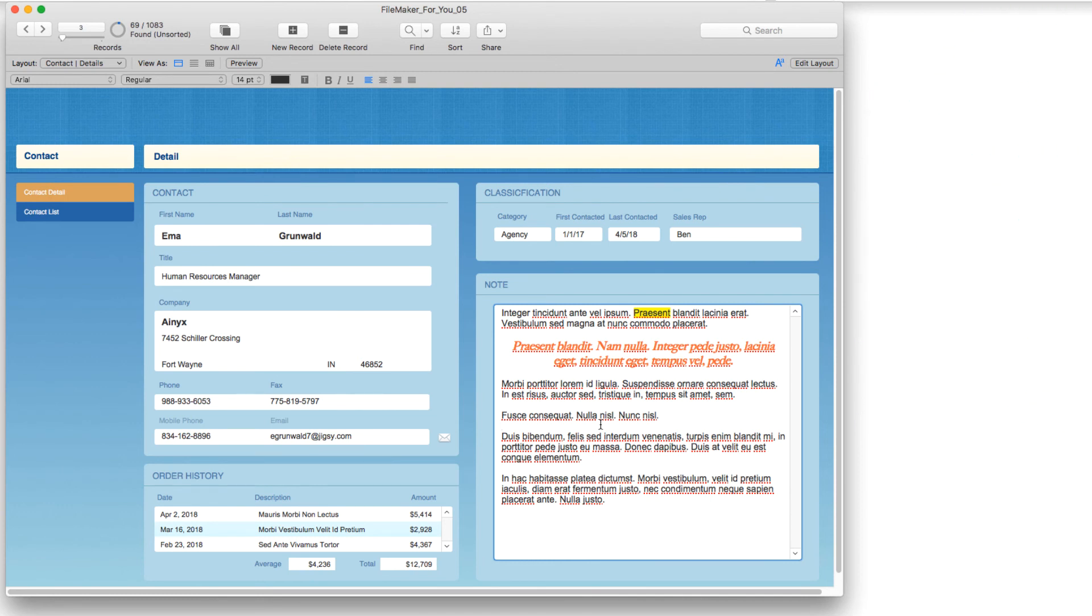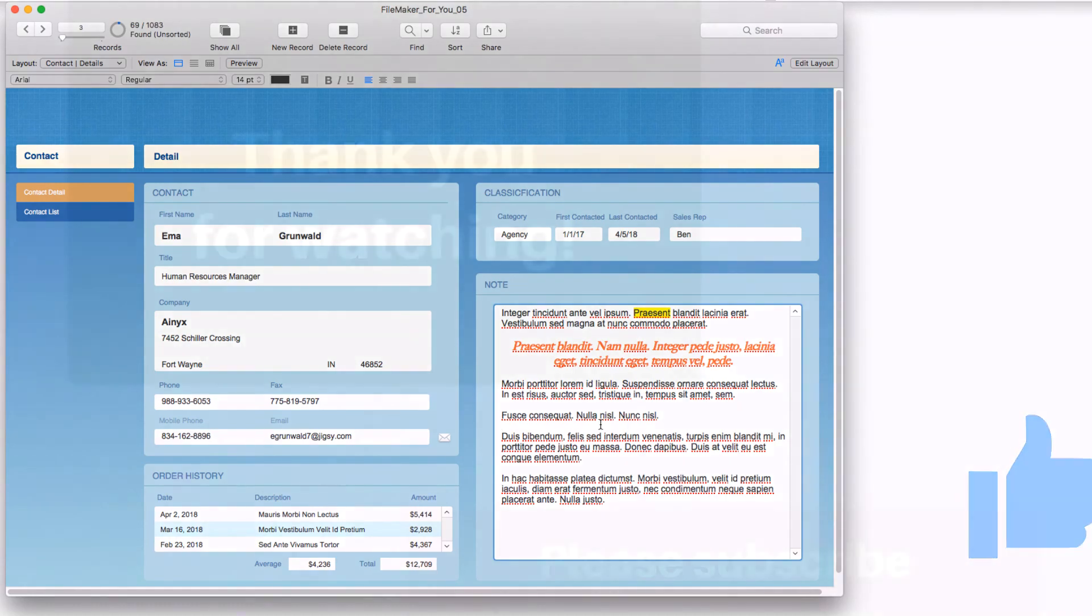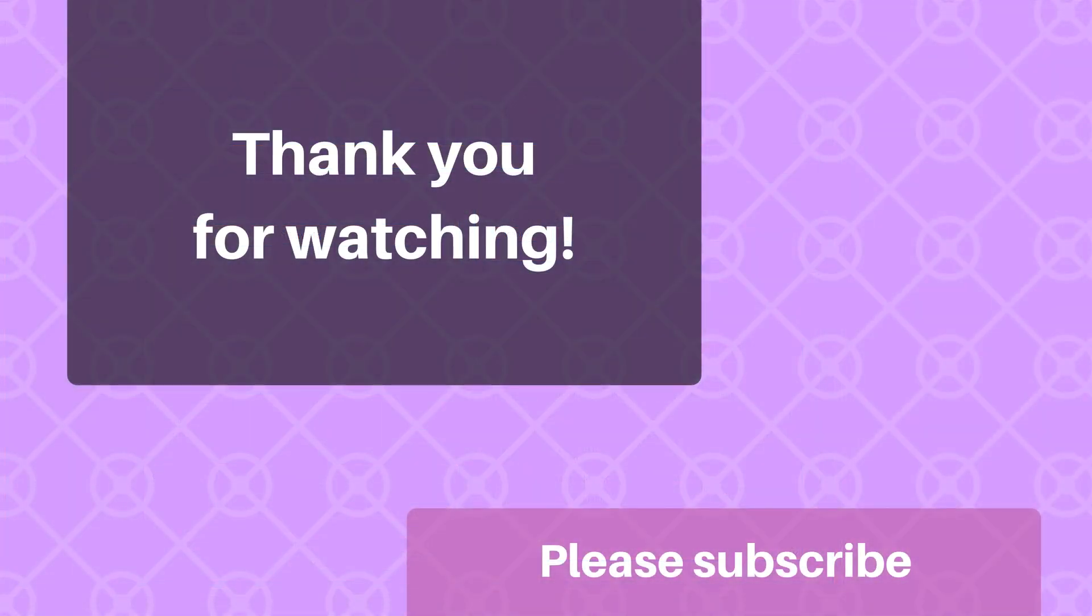I hope you found it useful, if you did please give it a thumbs up and if you would like to see more videos like this please go ahead and click the subscribe button. Thank you for watching and have a great day.